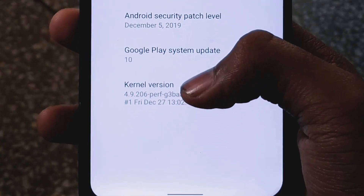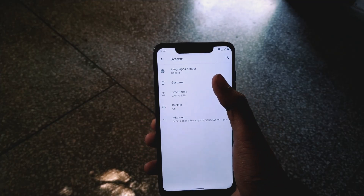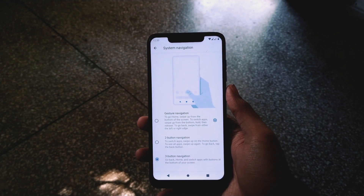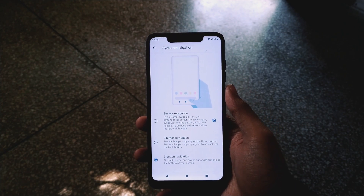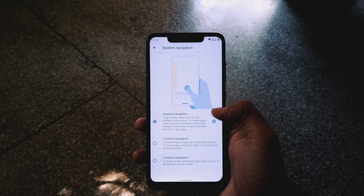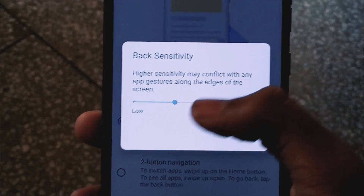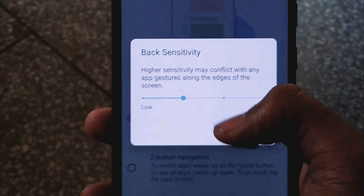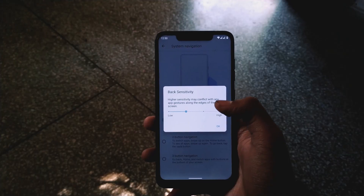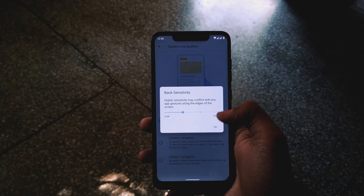This ROM is running on the stock kernel. The gestures are also working fine. By default you get three-button navigation, but I've set it to gesture navigation. If you press the settings here, you don't get to see lots of options related to gestures — there's only a single option to keep.